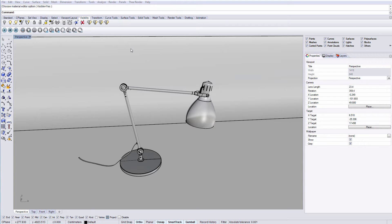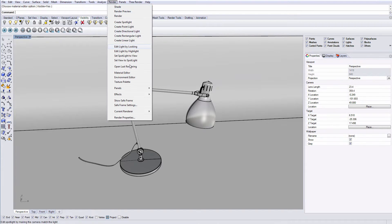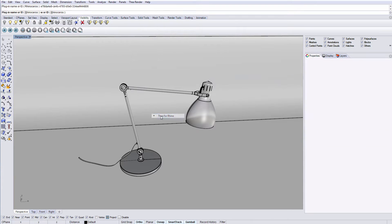After having installed and activated the plugin, the first thing you should do is to set Thea Render as the current renderer. To do so, go to the render menu and select Thea for Rhino.